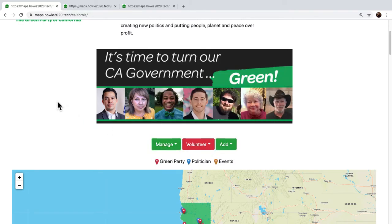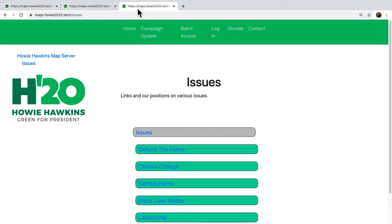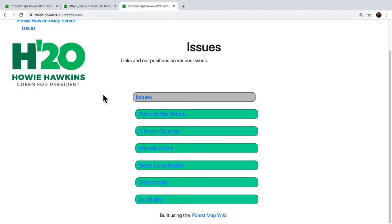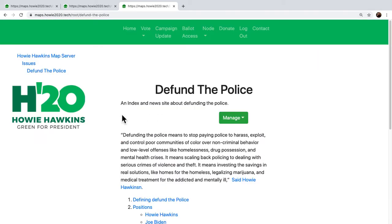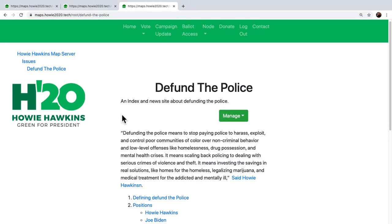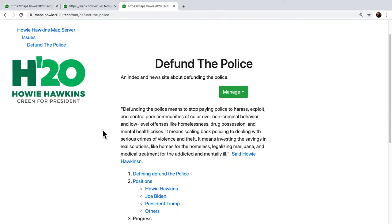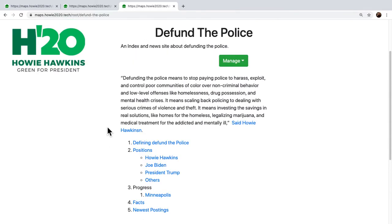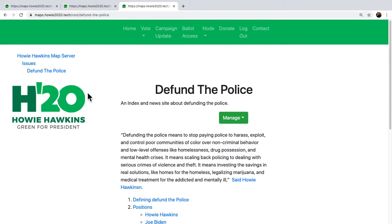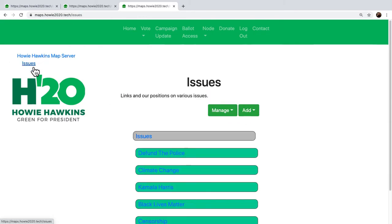One of the things I have is links. One link doesn't matter much, but if you have a whole bunch of links, interesting things start to happen. Here's a branch of the tree on Defund the Police, organized as a taxonomy.